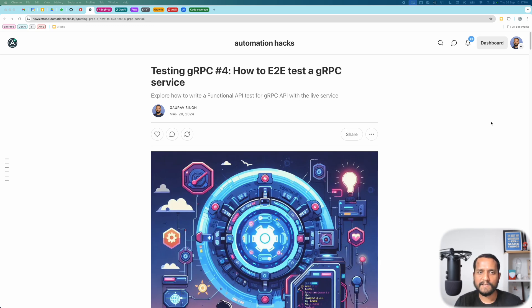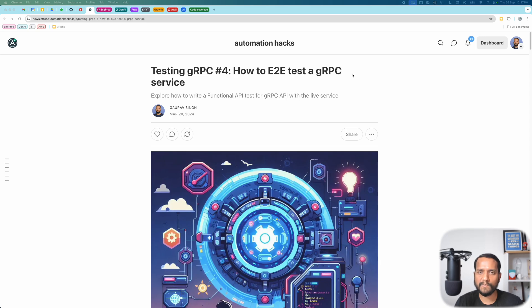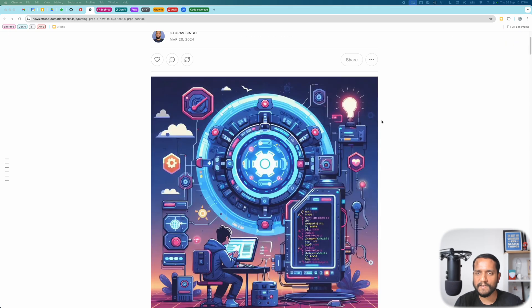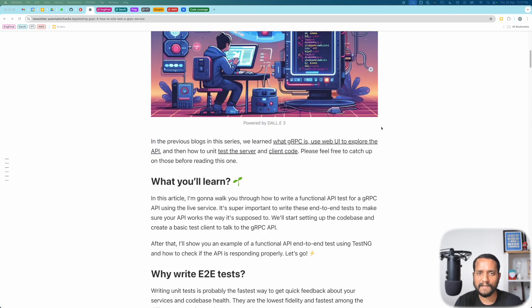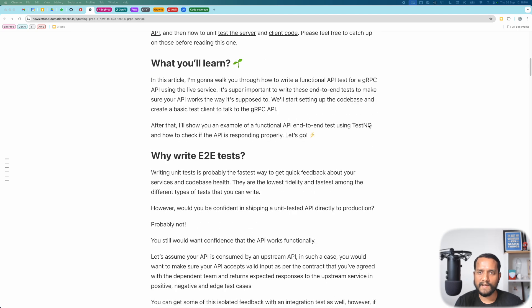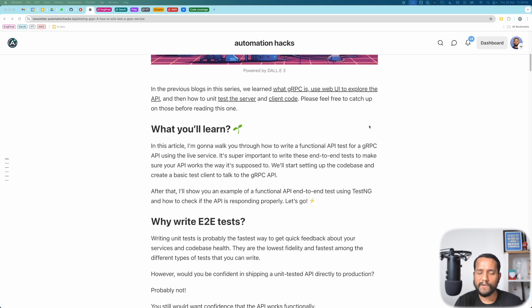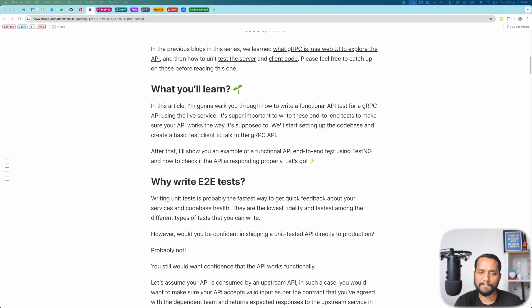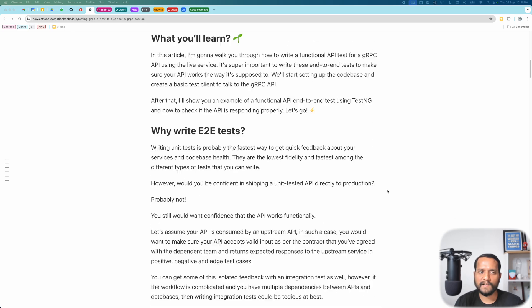I have this blog on how do you write an end-to-end test for a gRPC service already. It's there on newsletter.automationhacks.io so you can go there and take a look at it. We are not going to walk through each and every line in this blog that would be boring. We would rather just take the IDE and go through it. But I wanted to show you that you have this sort of text write-up in case you prefer it as well. So let's flip to IntelliJ and get started.